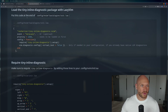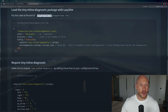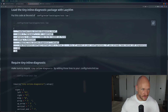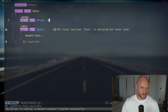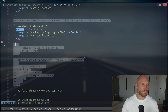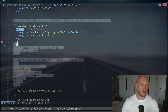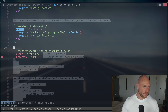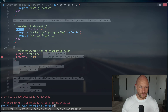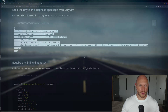We load the tiny-inline-diagnostic package with lazy.vim. We put the code at the end of plugins/init.lua as shown. We go to plugins/init.lua in our configuration and paste the code there.